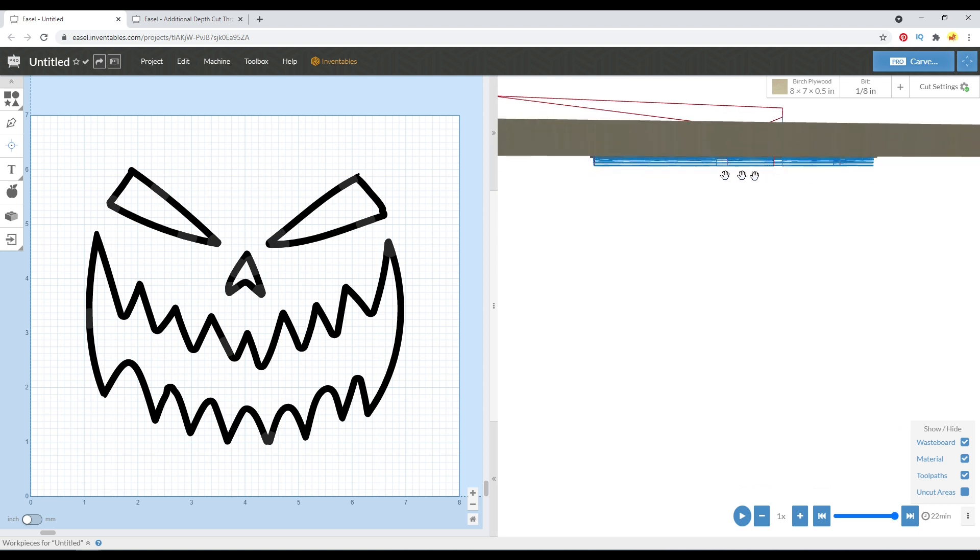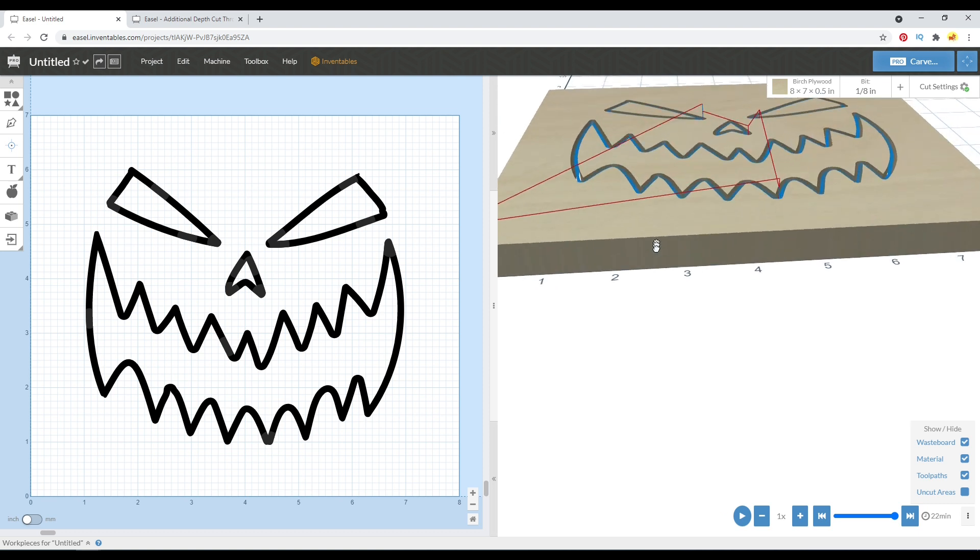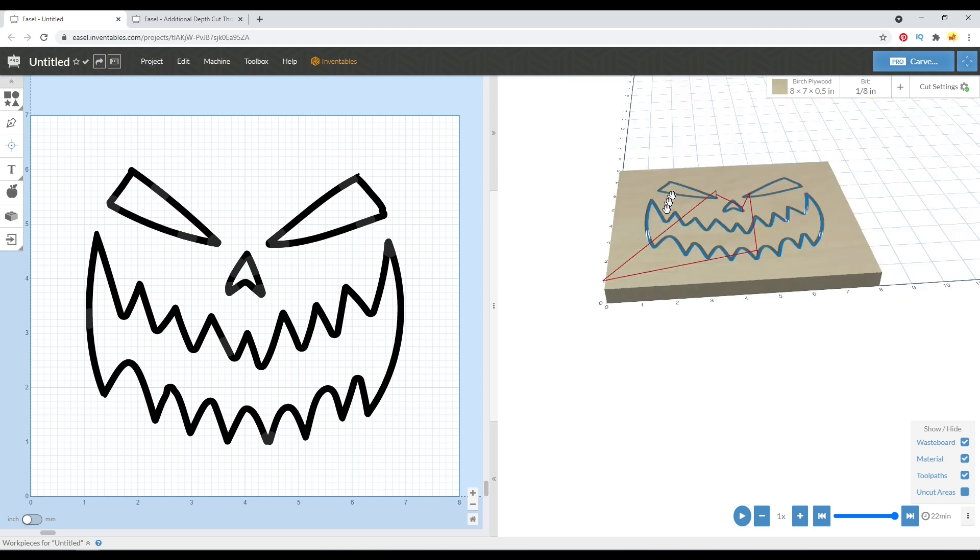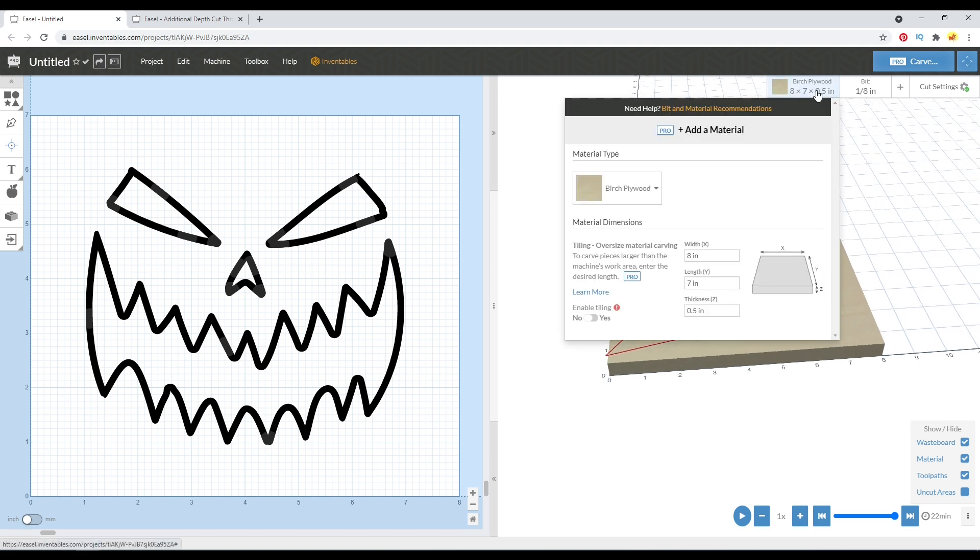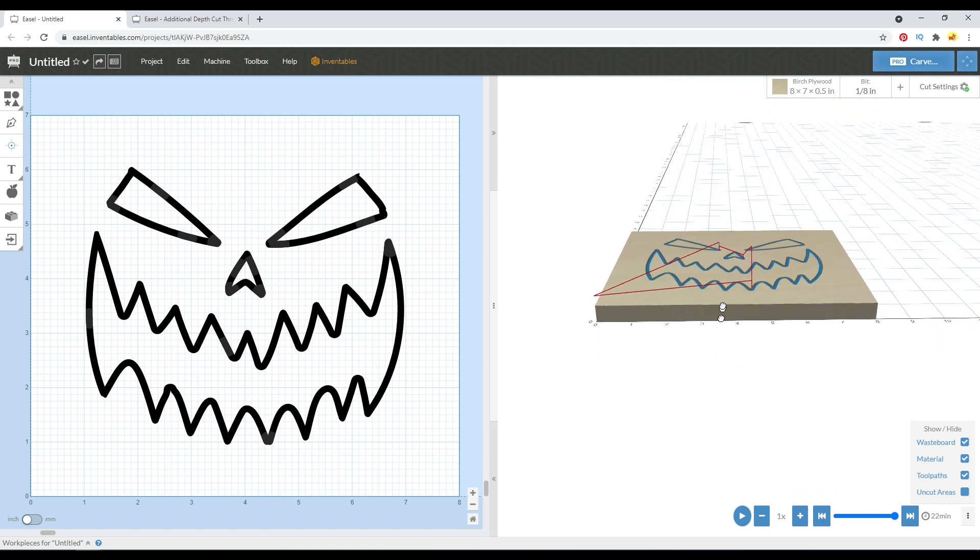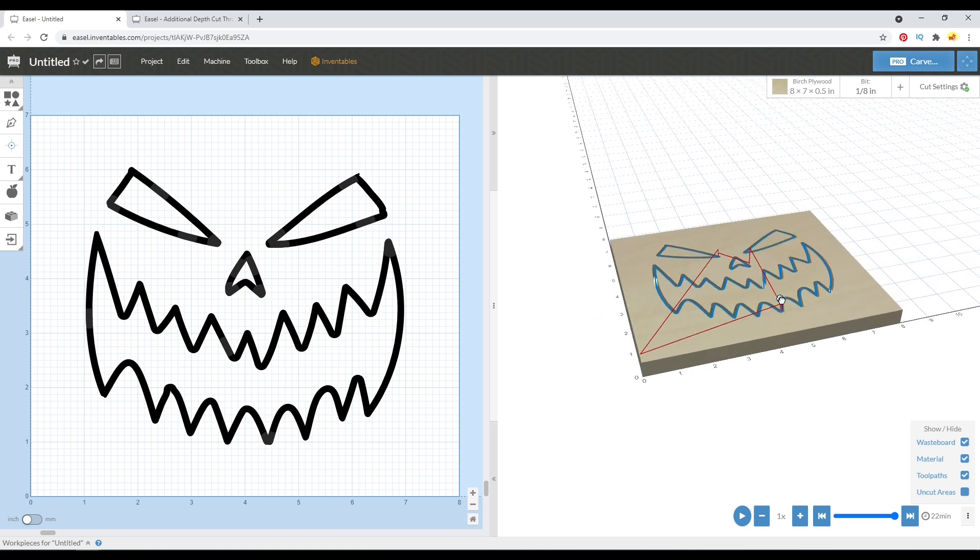Now moving on to this actual feature, the additional depths. Now I've used a different trick to cut through my material in the past, and that's simply coming up here and changing the material thickness. I'm sure many of you have done that before as well.